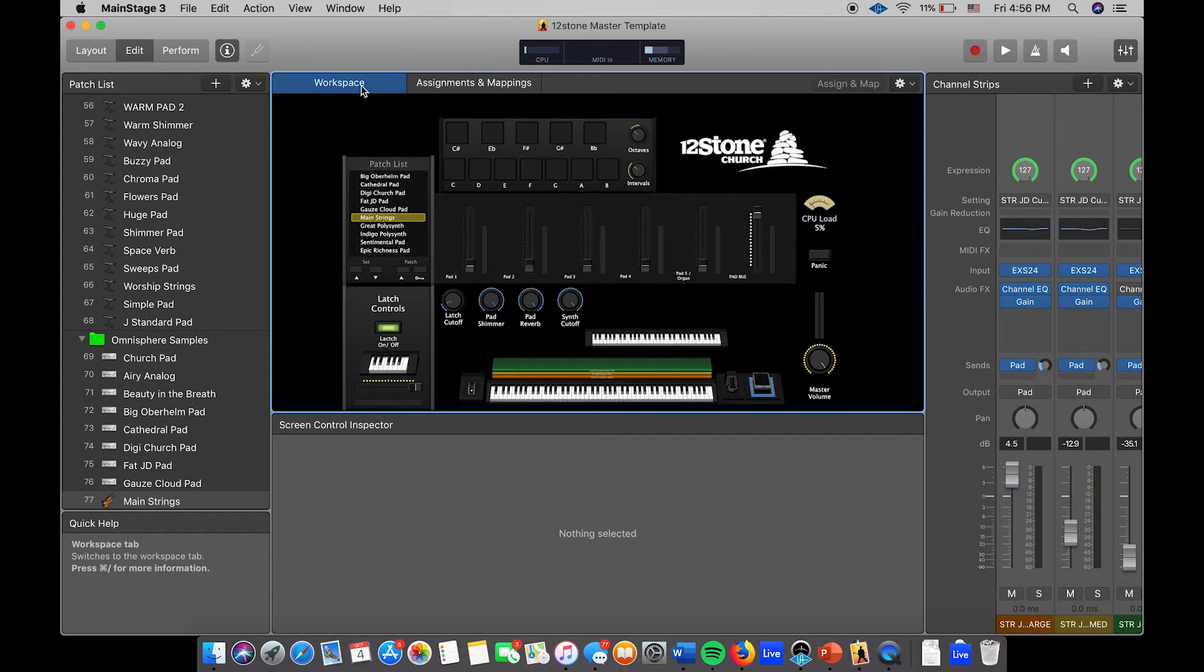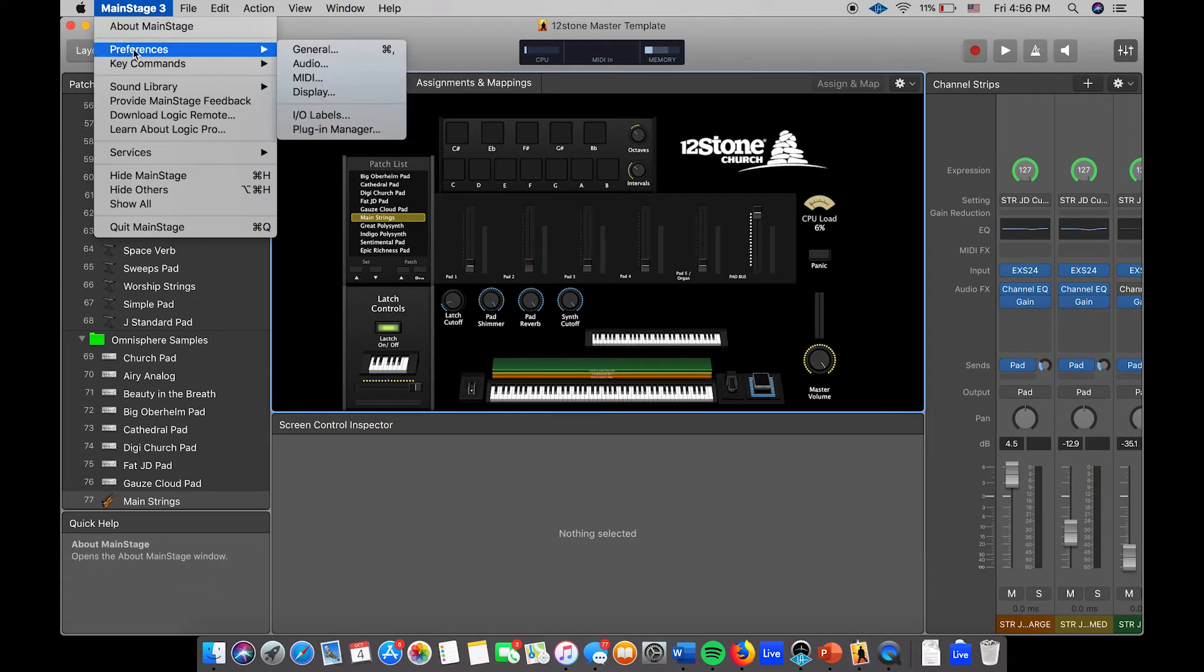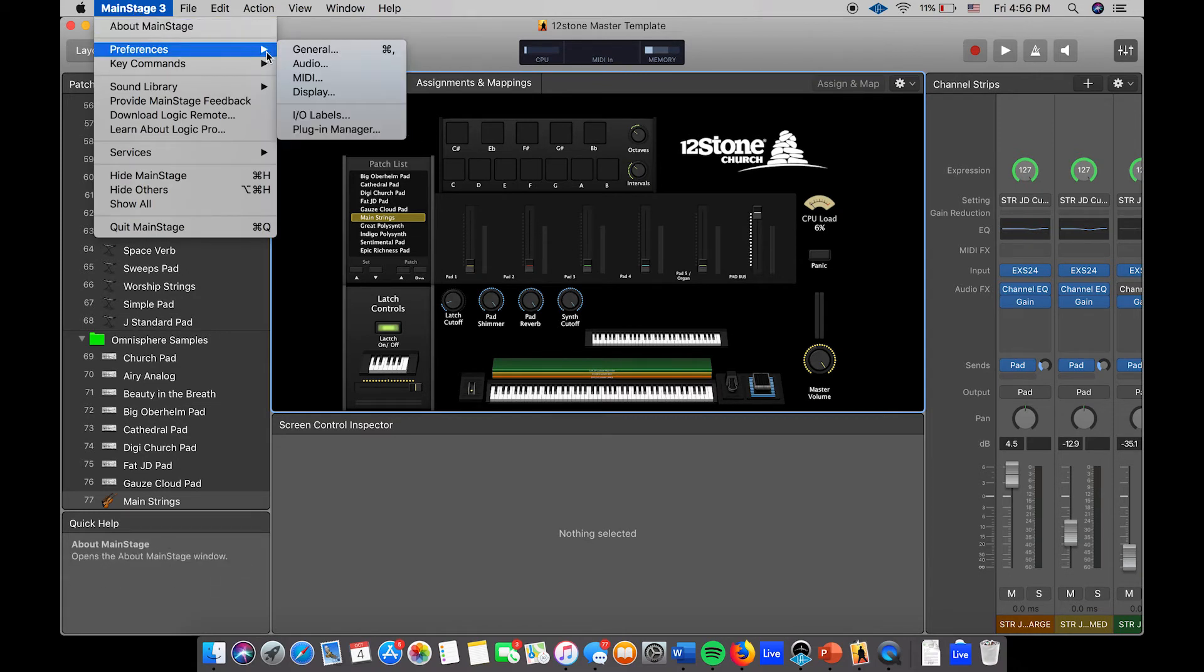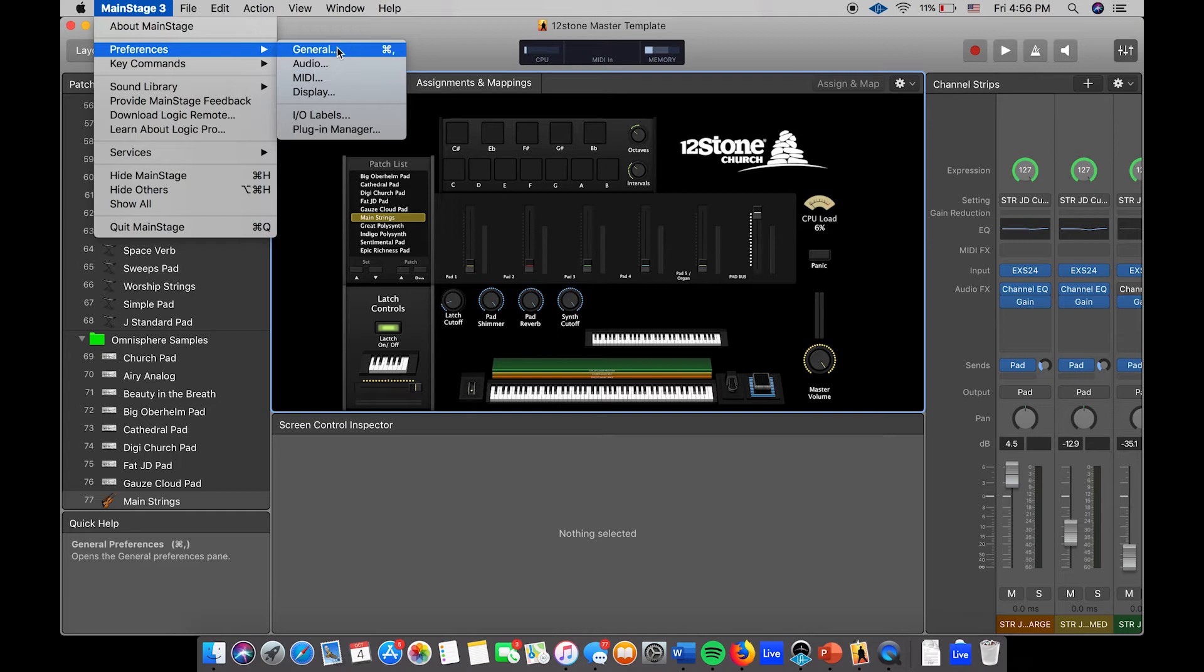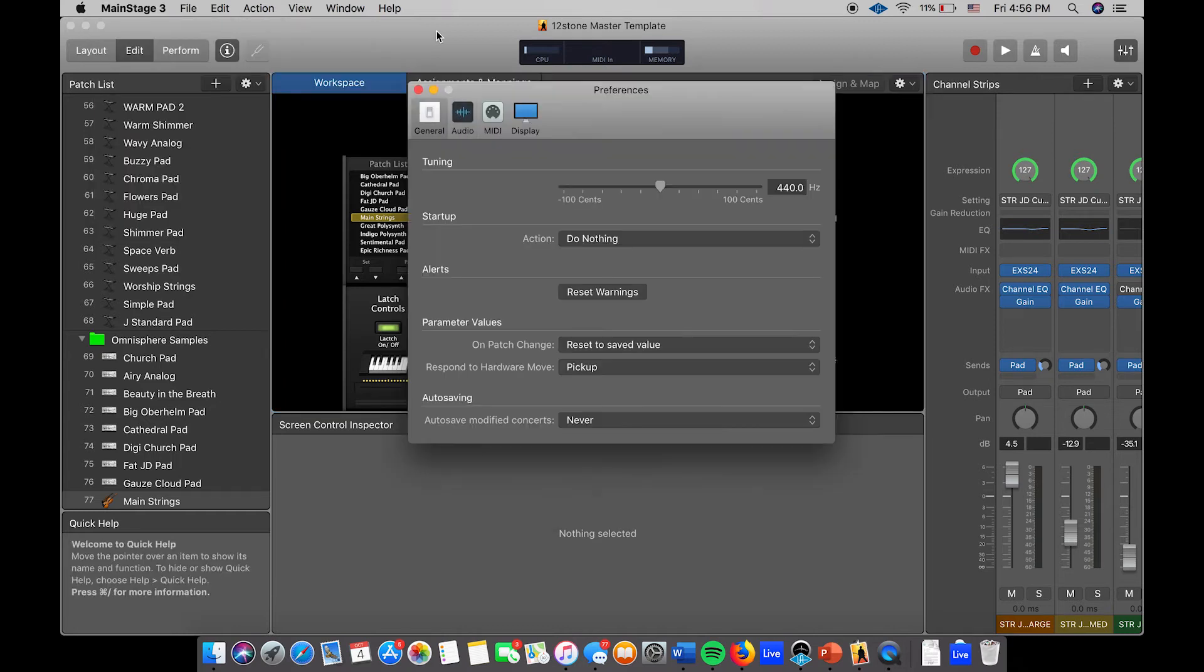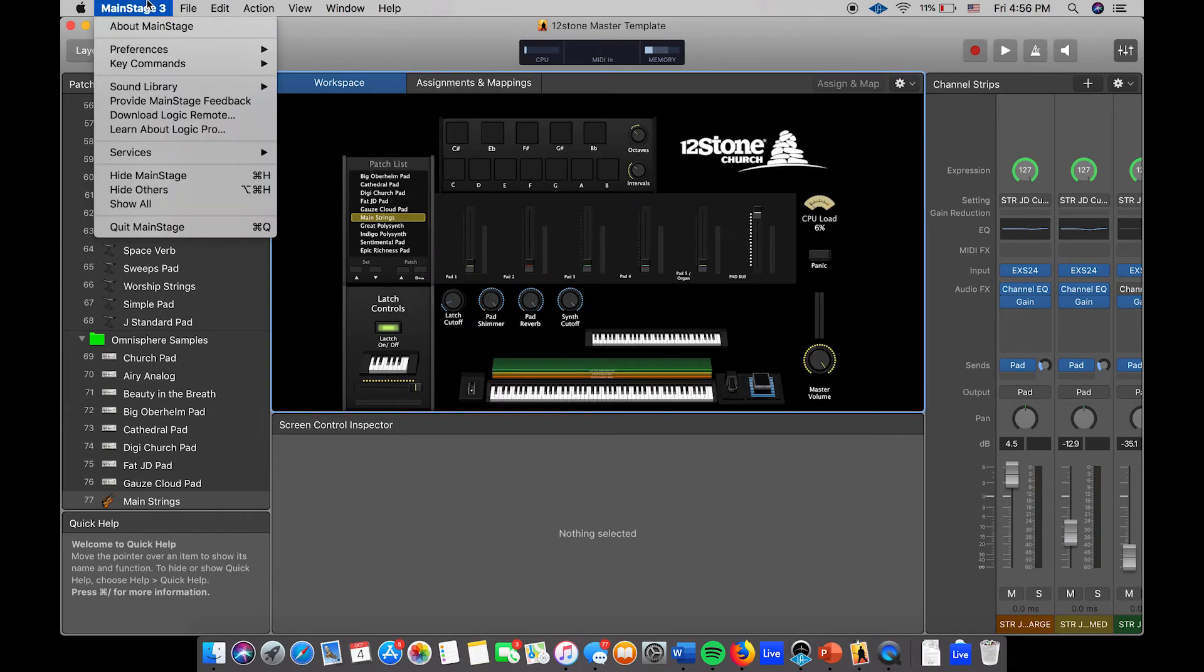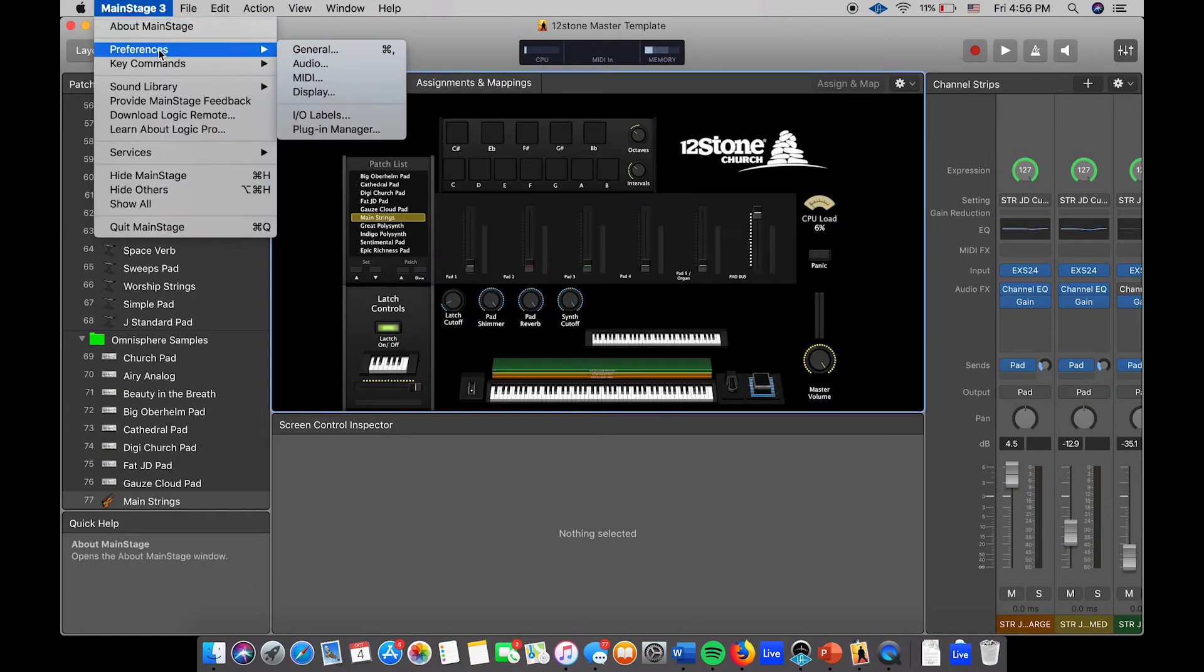So to access this part of Main Stage, you're going to come up here to the top and hit where it says Main Stage 3, and you're going to go to your Preferences. You can hit Command and comma and it pulls it up, or if you're old school you just scroll through and hit Audio.